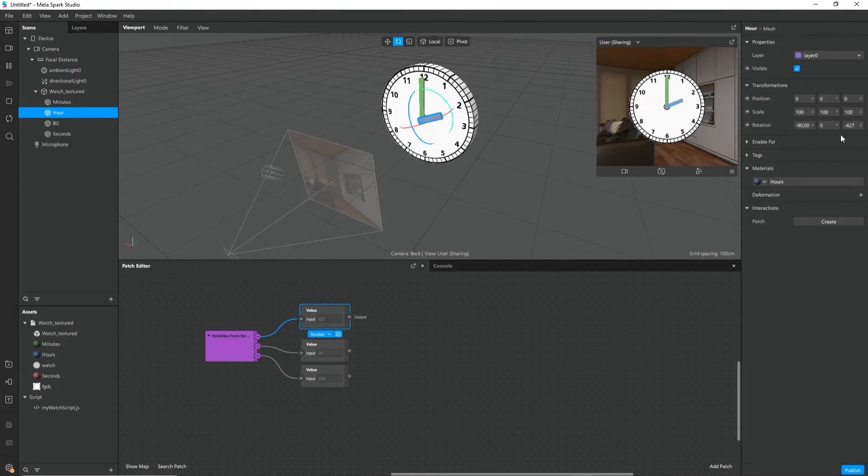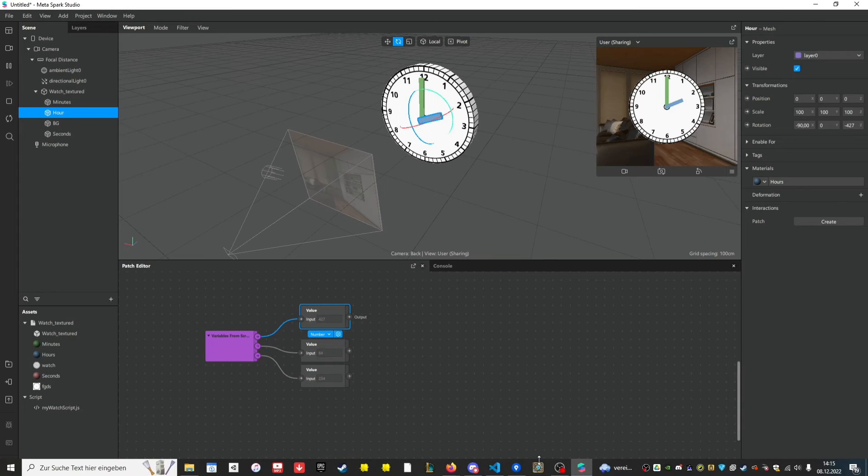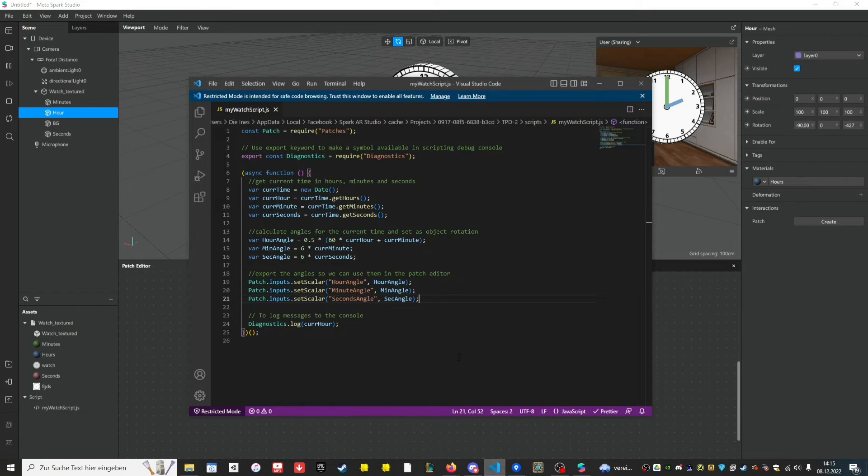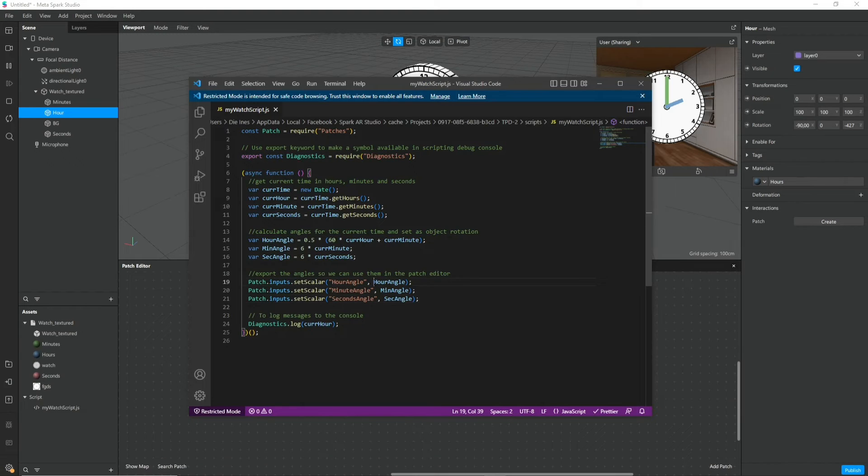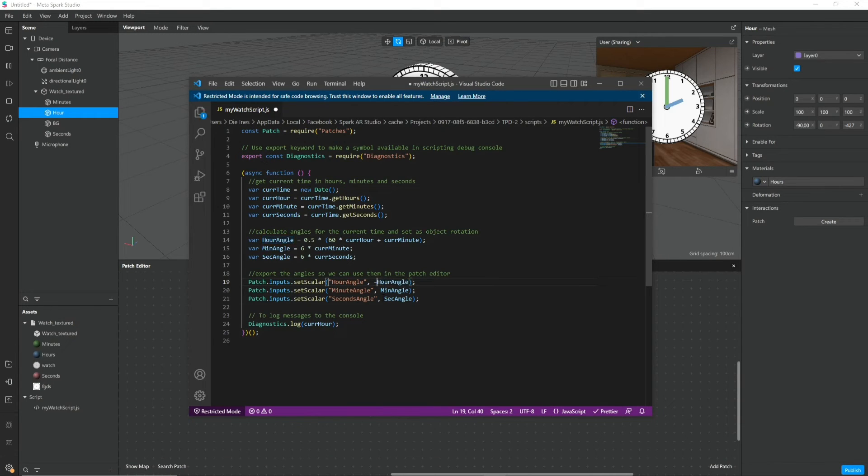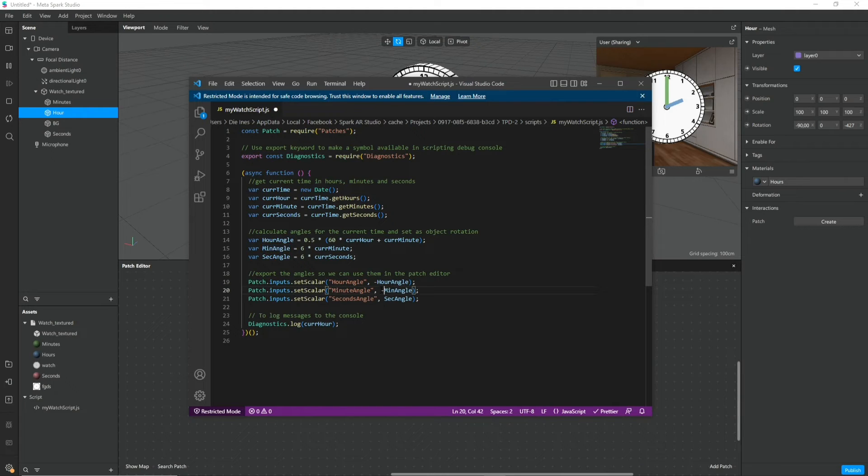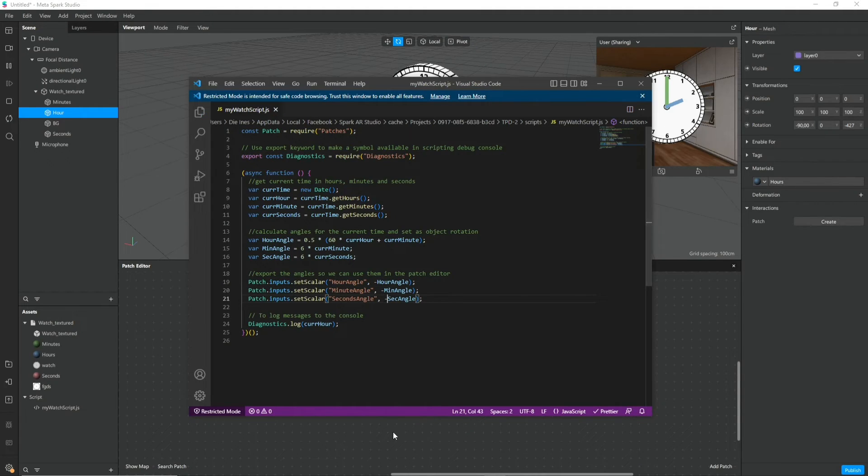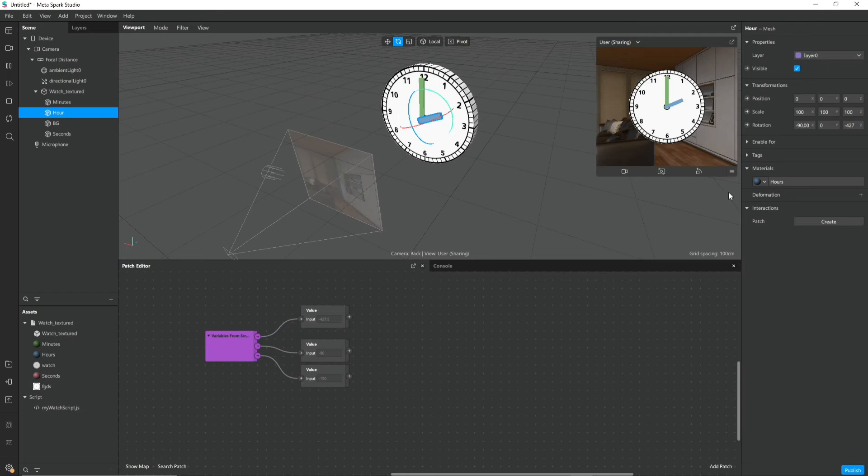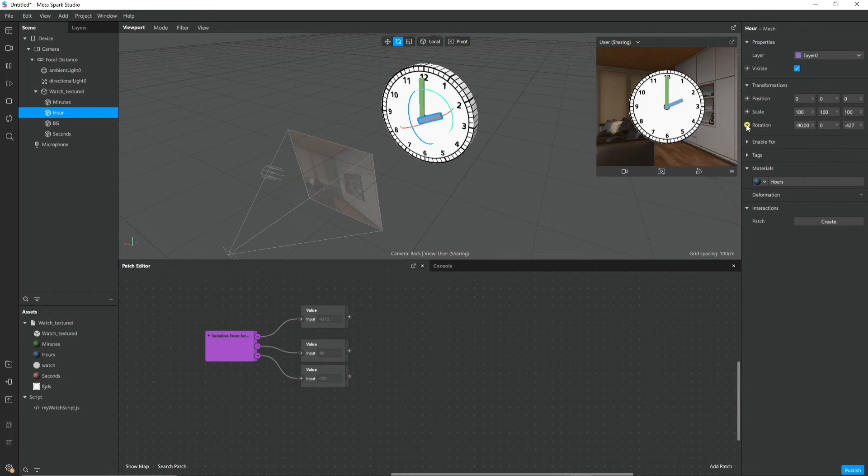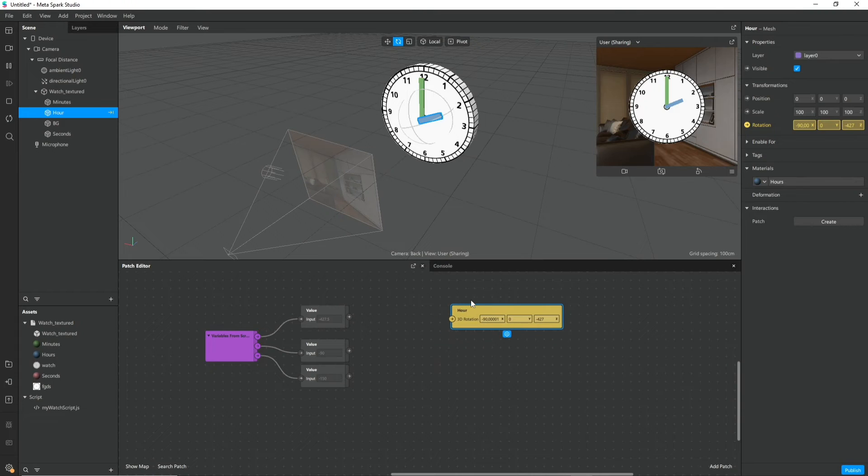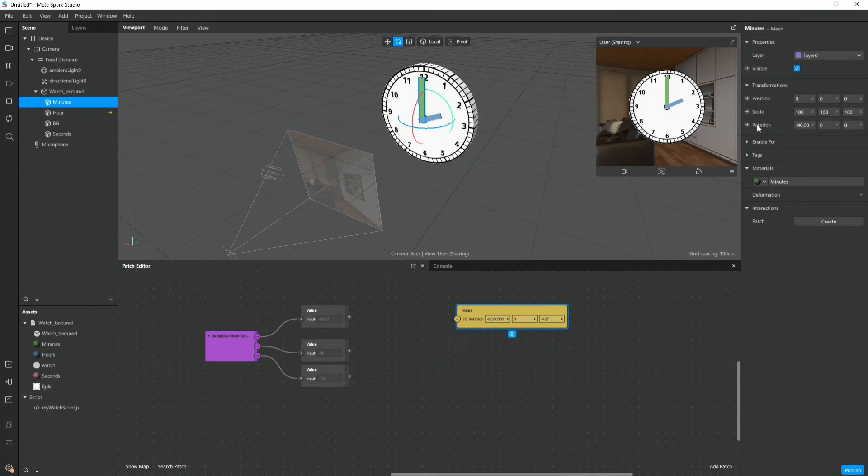And I'm not sure why this is the case. I think it's because of the way how I exported my model in Blender. So if you have this problem also you can just negate the values that get exported here and it should be fine.